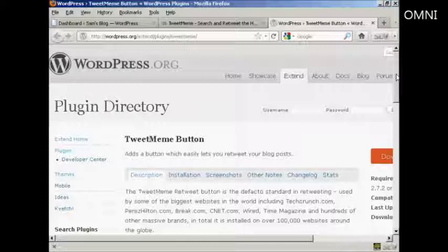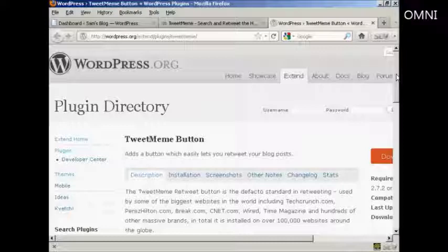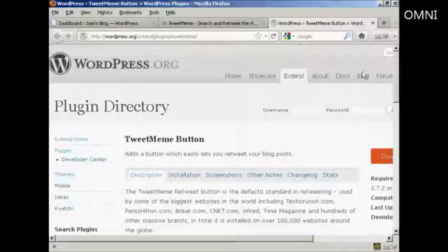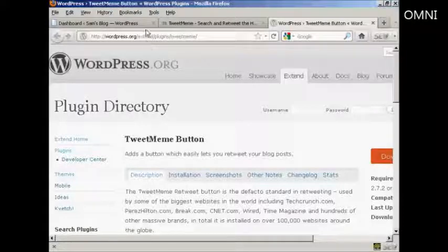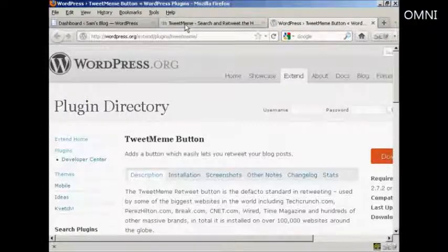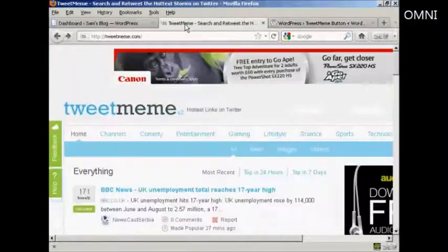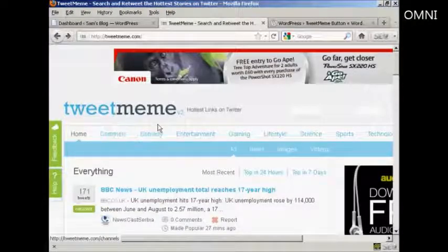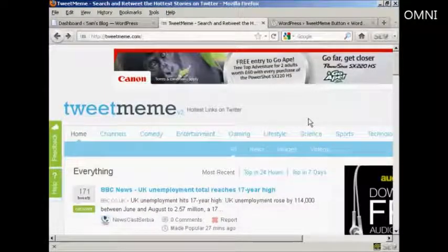In this video I'm going to show you how to install the TweetMeme button onto your WordPress blog. The TweetMeme button is a great way to get people to retweet your blog posts on Twitter. And you can see here this is the TweetMeme home page.